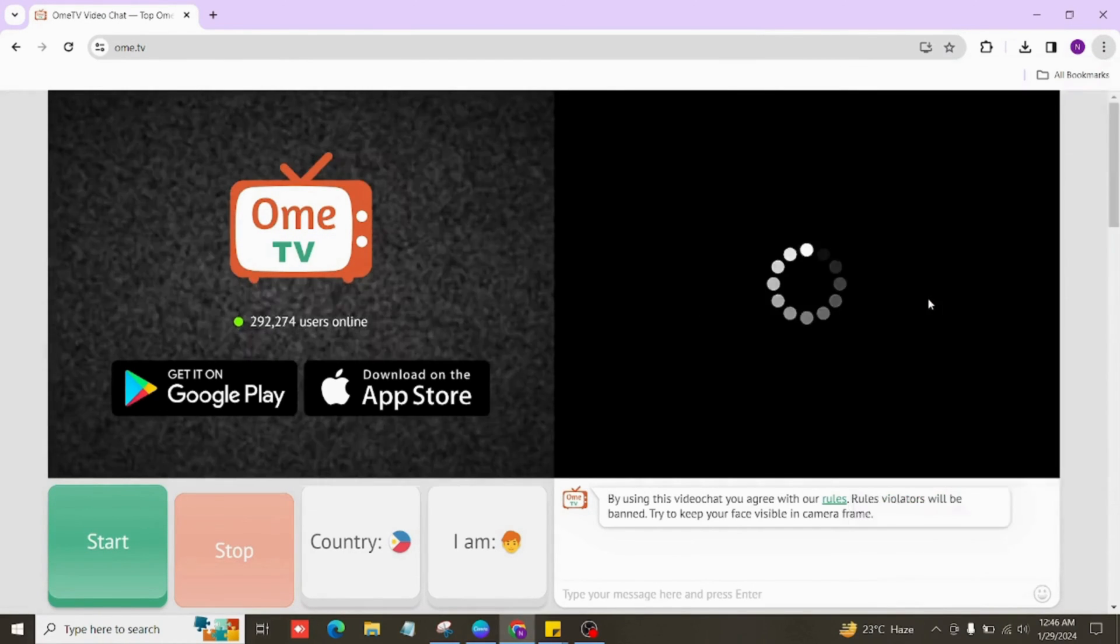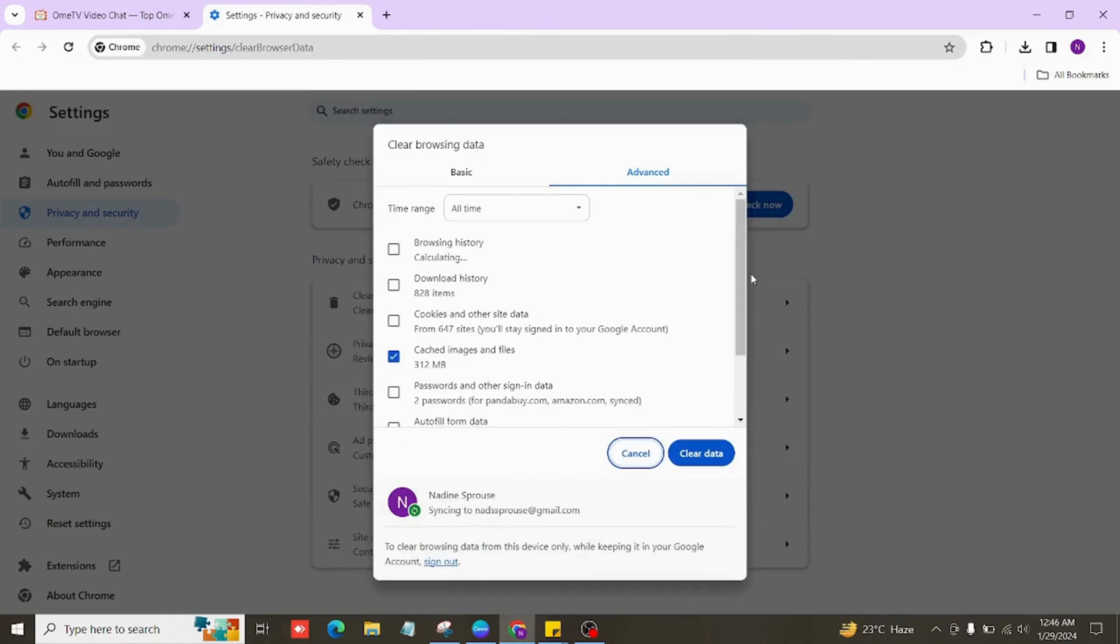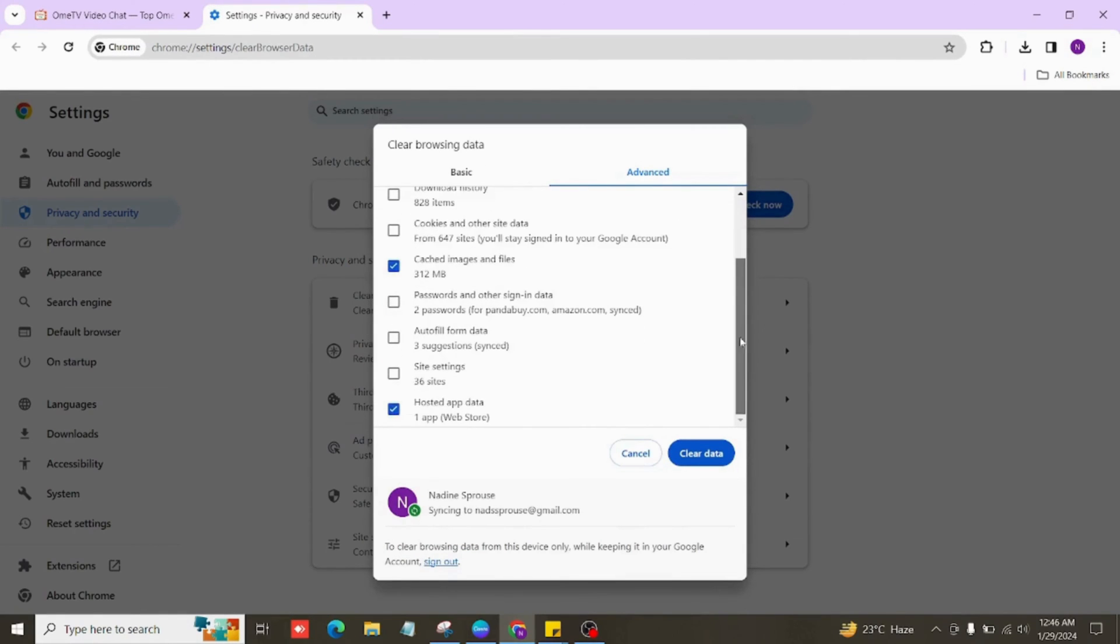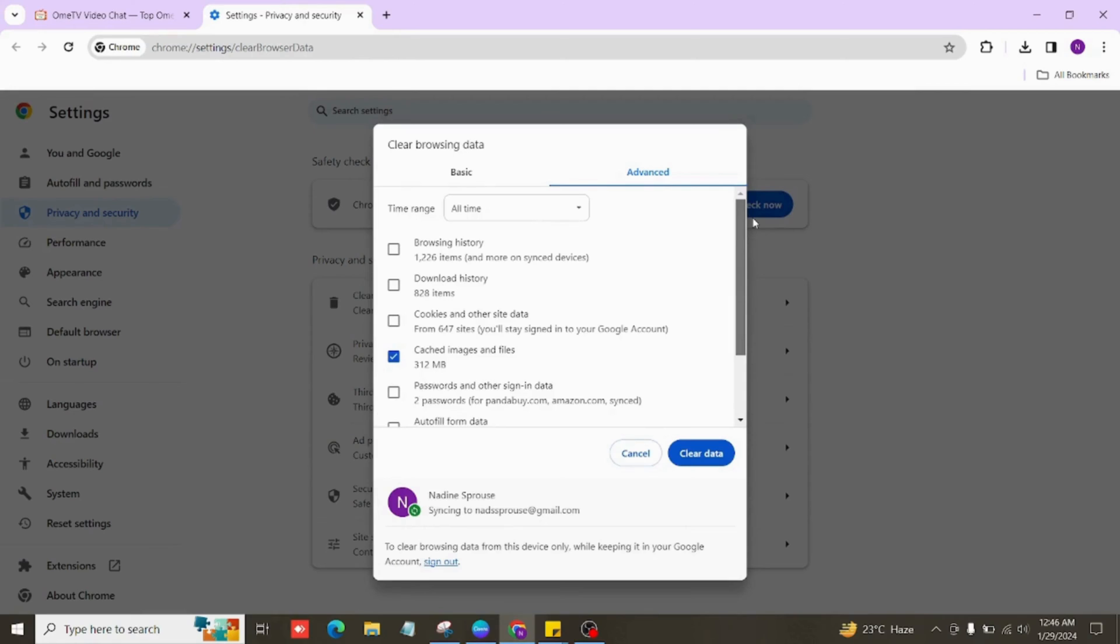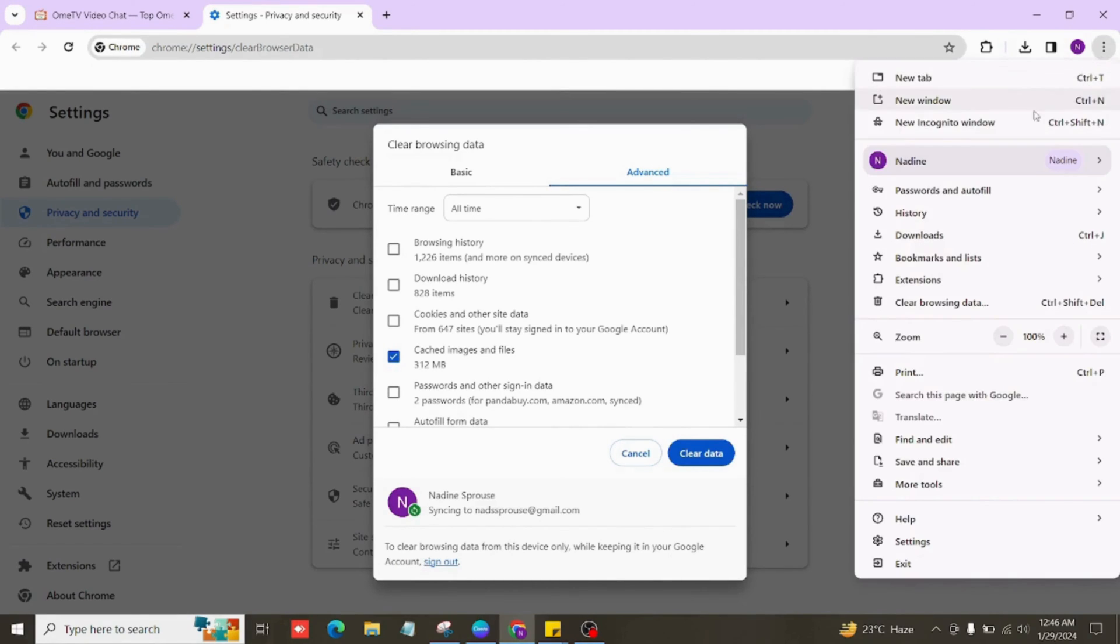Now, if your browser is causing issues, think about updating it or trying out a different one. And you might also want to open a new or incognito tab and see if that solves the problem.